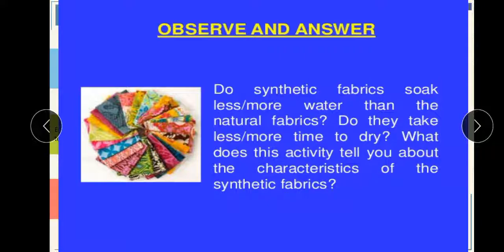Do synthetic fibers soak less or more water than natural fabric? You will observe that synthetic fiber does not hold or soak more water in comparison to natural fabric. Do they take less or more time to dry? Since they do not absorb a large amount of water, they dry easily. This tells us about the characteristic of synthetic fiber — it is easy to clean, cheaper, and available in more colors than natural fabrics.